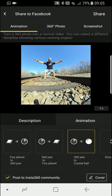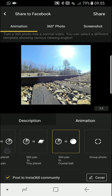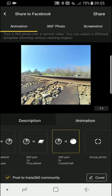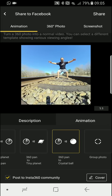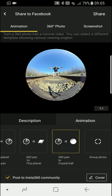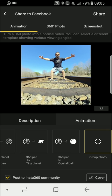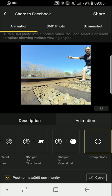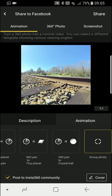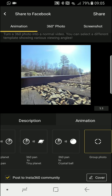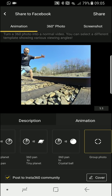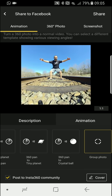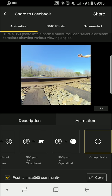360 pan to crystal ball is another option here. And the last one is group photo, which means if you take a group photo in a circle, it's gonna show each person there, which is pretty cool for a group shot.